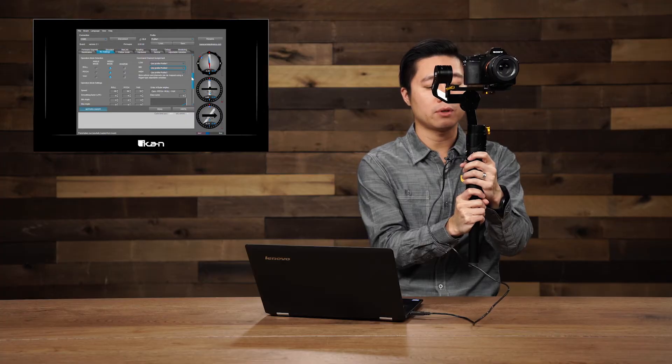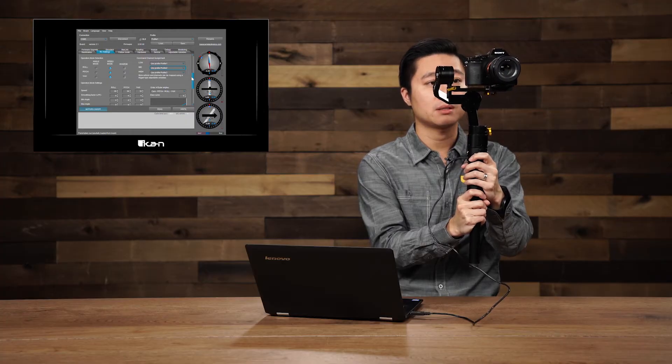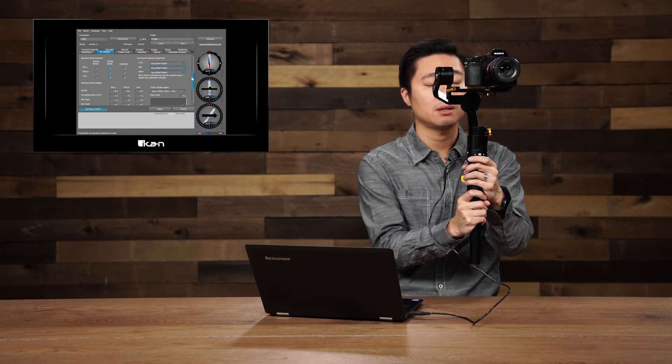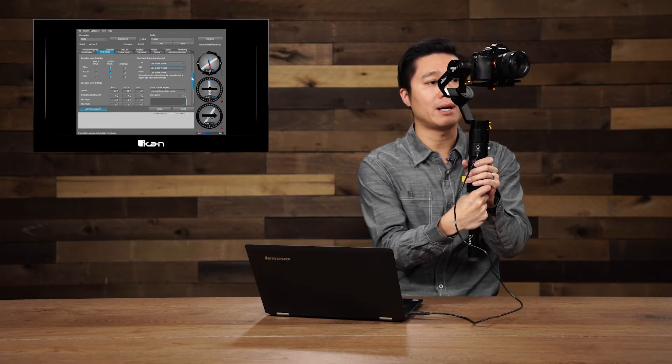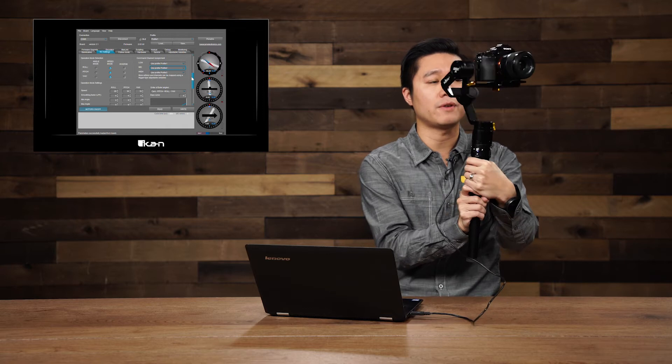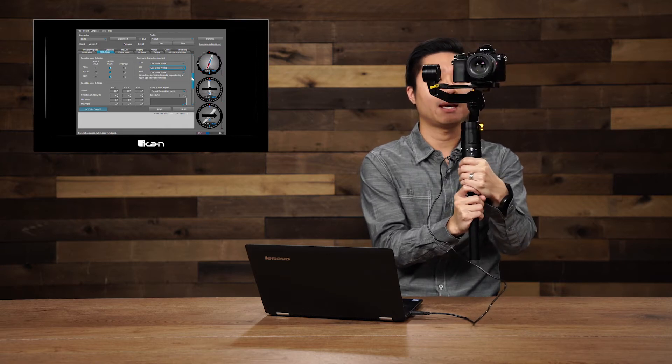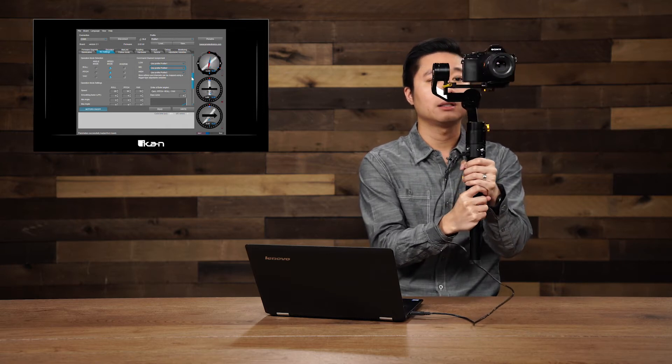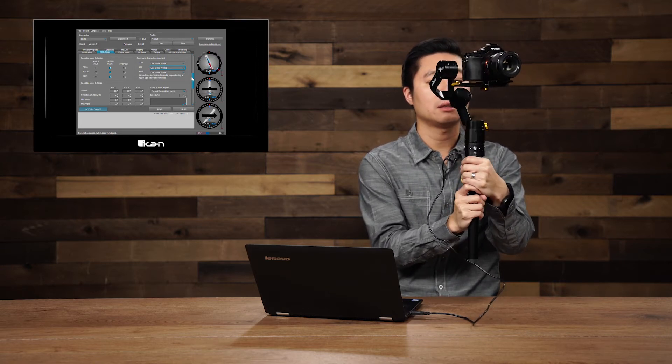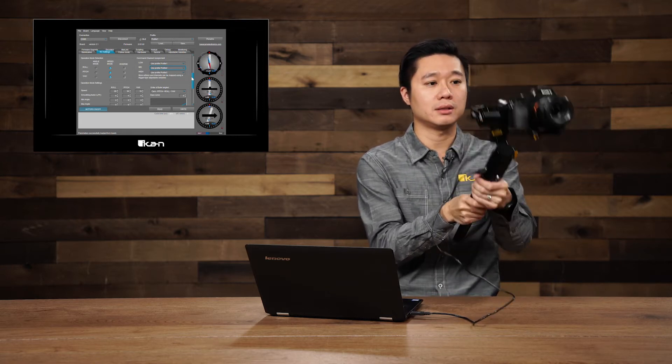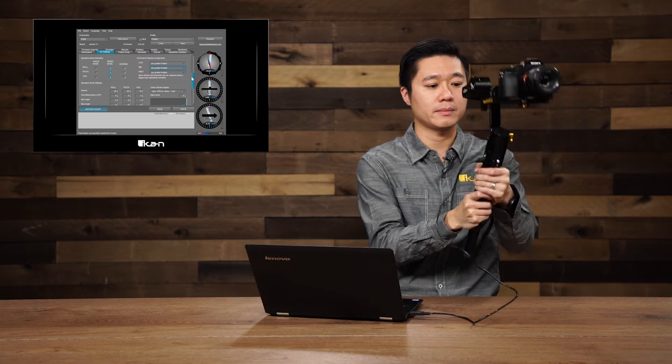Hold down the joystick for about two seconds. I'll be in profile two, which is follow only and lock. The pitch is locked. Alright. So those are the default settings.